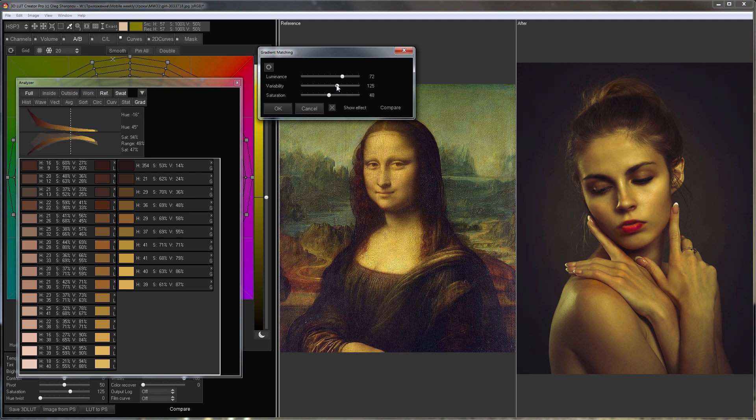I get color spots on the skin at high variability, so I will reduce variability until they disappear.